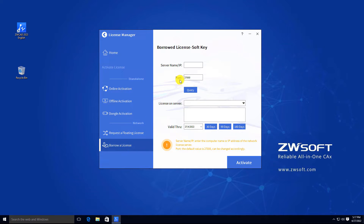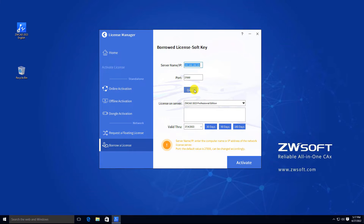Enter the server name and press the Query button. Then you can select the license you need from the drop-down menu of License on Server. Click and select the period you want to borrow, then click Activate to finish.